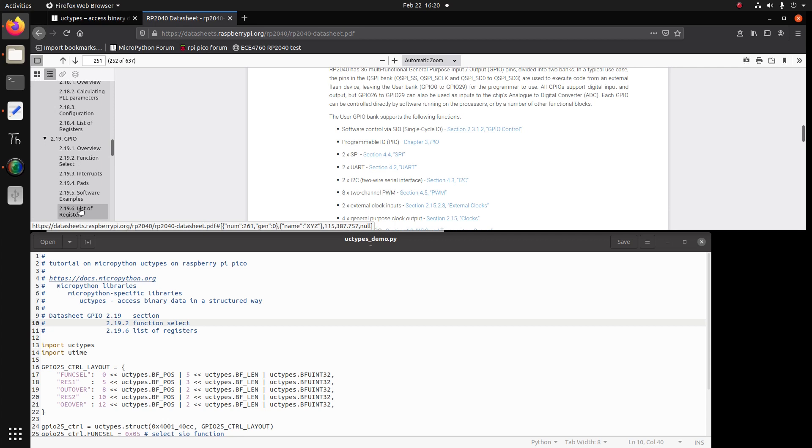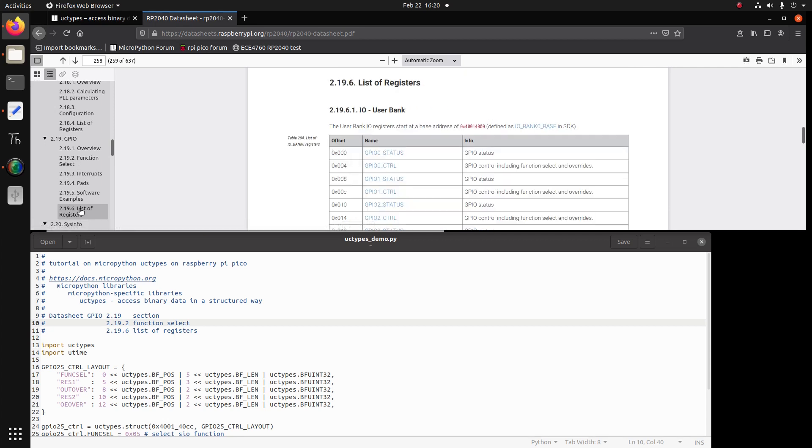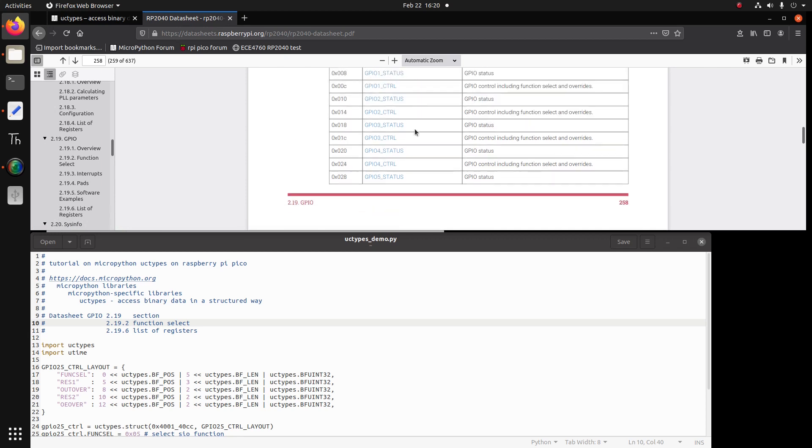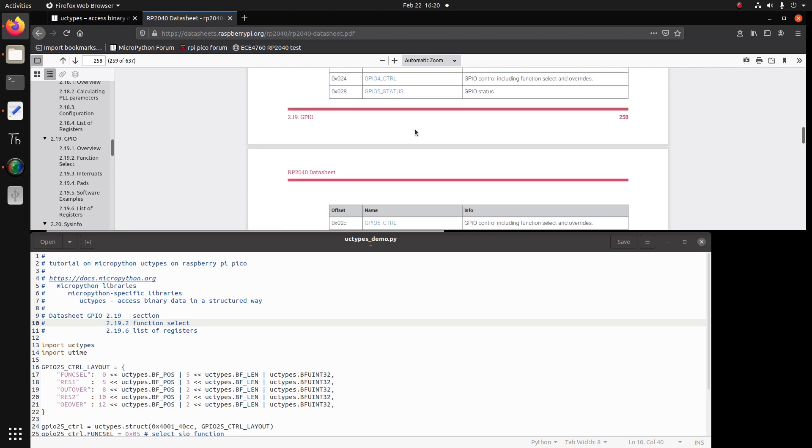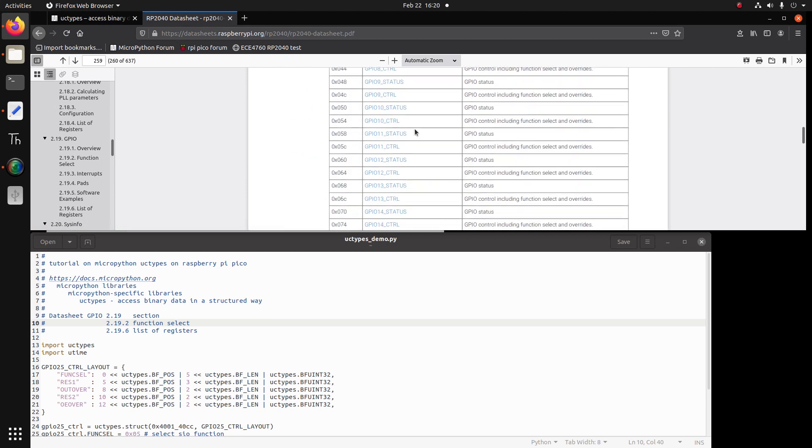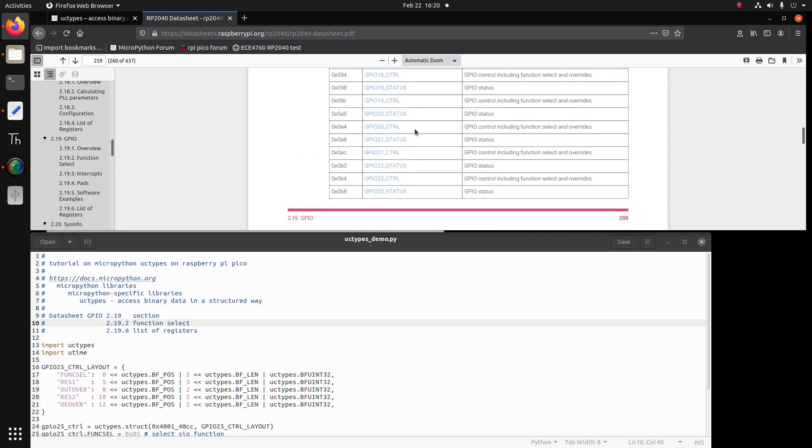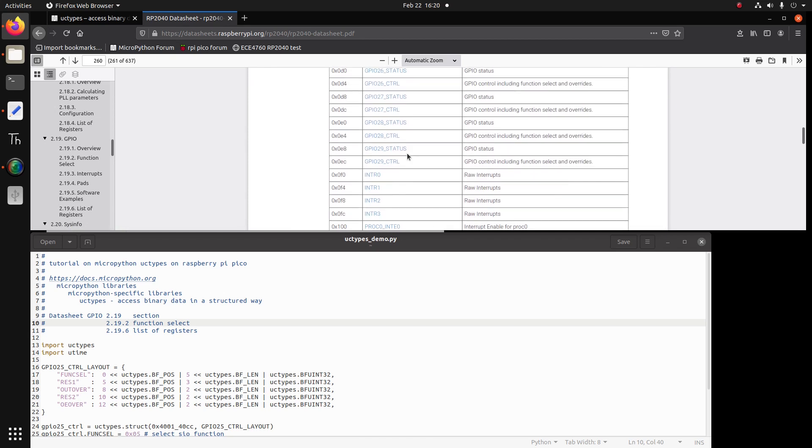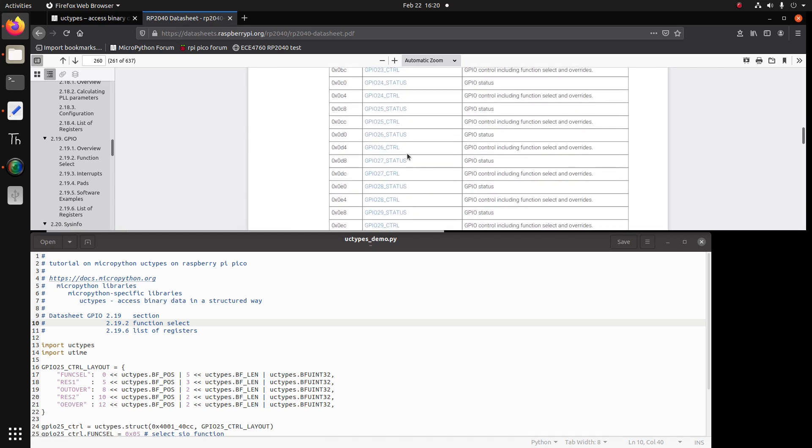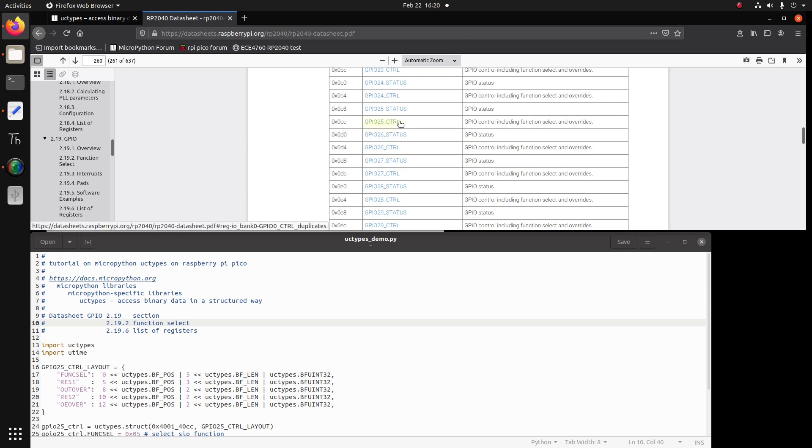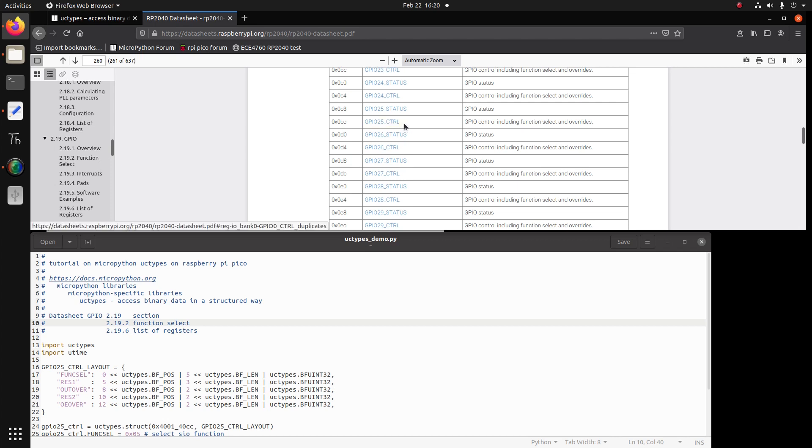We look at the registers. And again, as a reminder, the GPIO 25 is connected to the onboard LED. So if we look at GPIO 25 control, we can see it's an offset CC. The address is offset CC. If we click it,